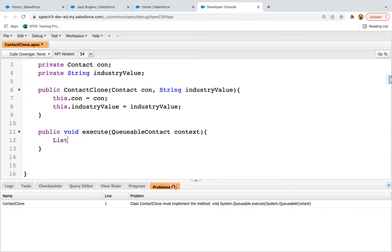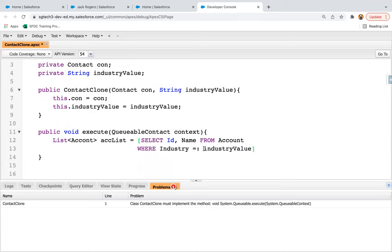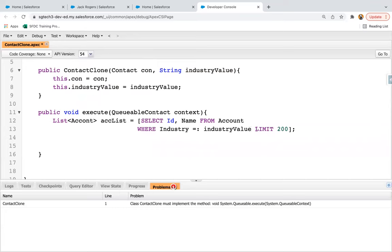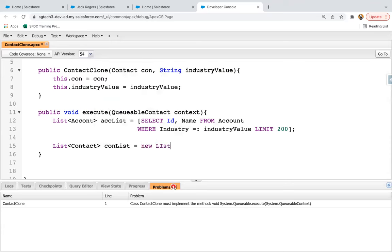I'm creating a list of accounts. Here I'm going to write a SOQL: select ID, Name from Account where industry equals to that industryValue field — and I'm adding a limit as well. That limit is optional; if you want to avoid it, you can. And I'm creating a list of contacts: List<Contact> conList equals to new List<Contact>.